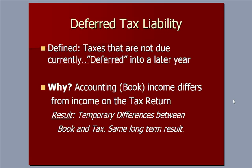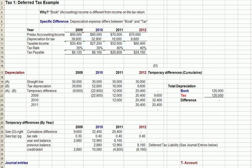So if you pay less on the tax return in the early years, you'll pay more tax per the tax return in later years — so eventually it balances out. Let's jump over to our example in Excel. Book income is different from the income tax return, and the specific difference we're talking about with the blue heading is that depreciation expense differs between book and tax.